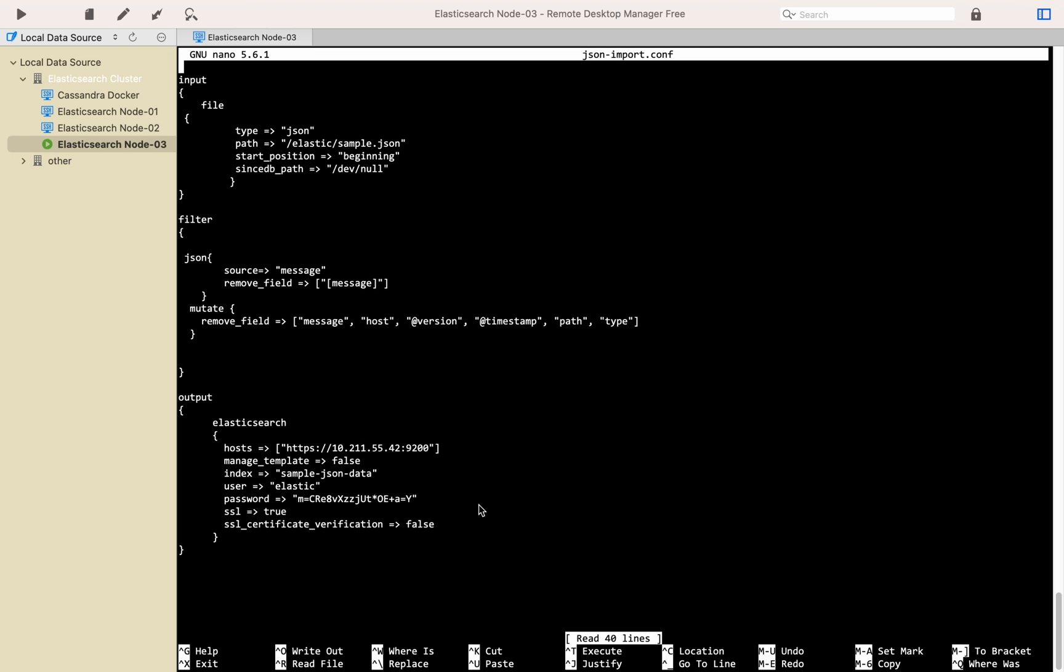In the output part as you see we have our Elasticsearch configuration, the index name that we'll create in Elasticsearch will be sample-json-data. Close and save the file.